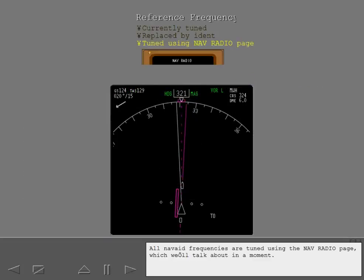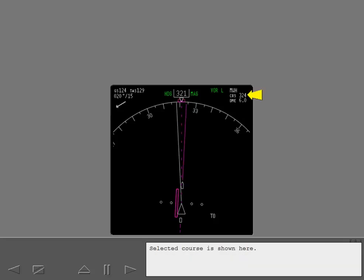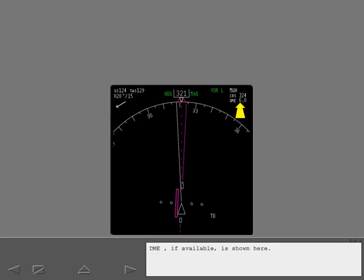All NAVAID frequencies are tuned using the navigation radio page, which we'll talk about in a moment. Selected course is shown here. The course pointer positions to the selected course. DME, if available, is shown here.